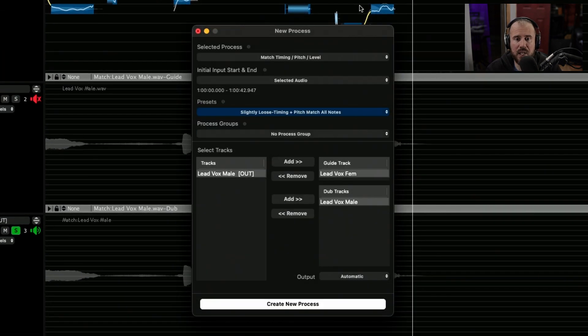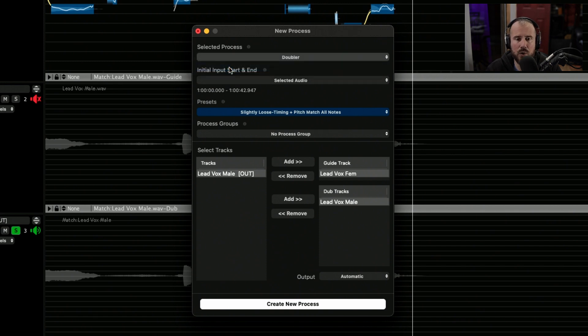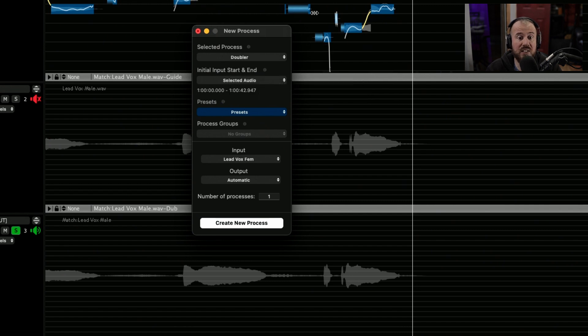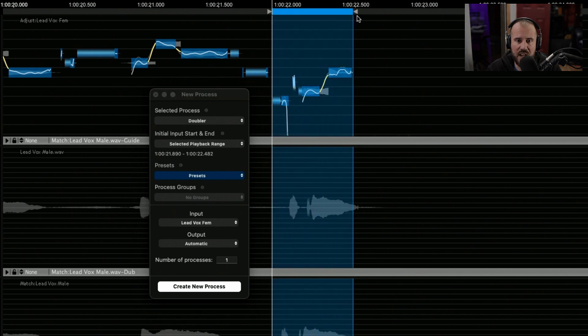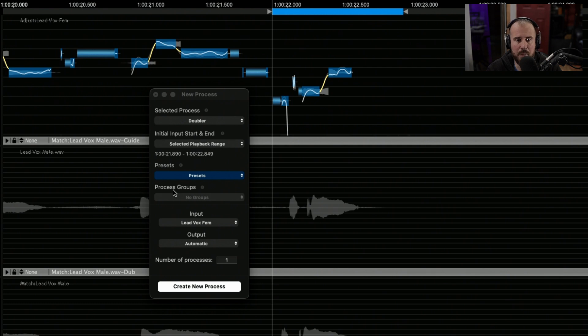So let's click the B key to call up the new process panel again, but this time instead of match timing, pitch, or level, we are going to click a doubler process. Now instead of the selected audio, I only want a very specific section, so let's highlight across here, and you can see that that's changed the input start and end to the selected playback range.